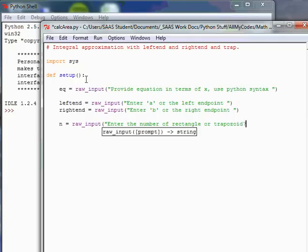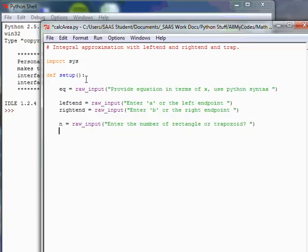Close quote, put a question mark if you want, close quote, space, close parentheses. Make it look just like the other ones. Now we've got our input.